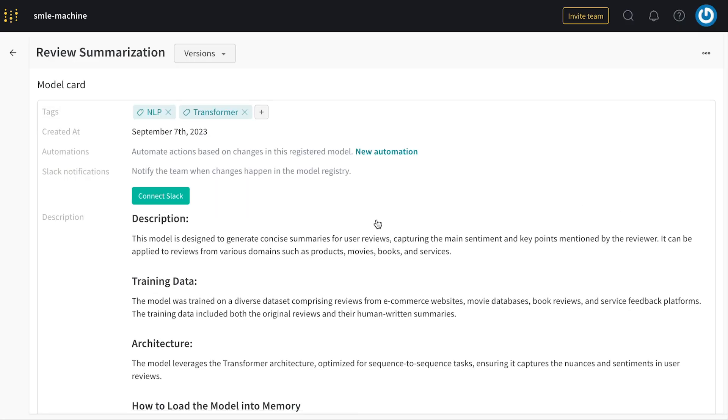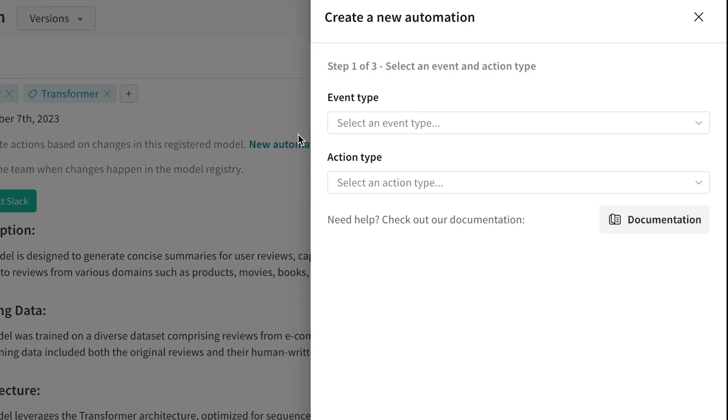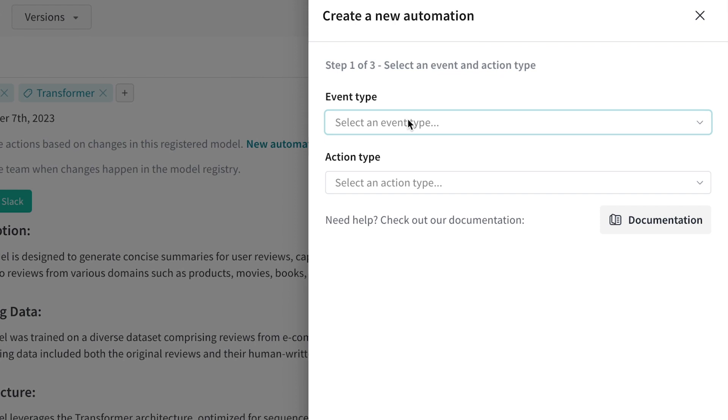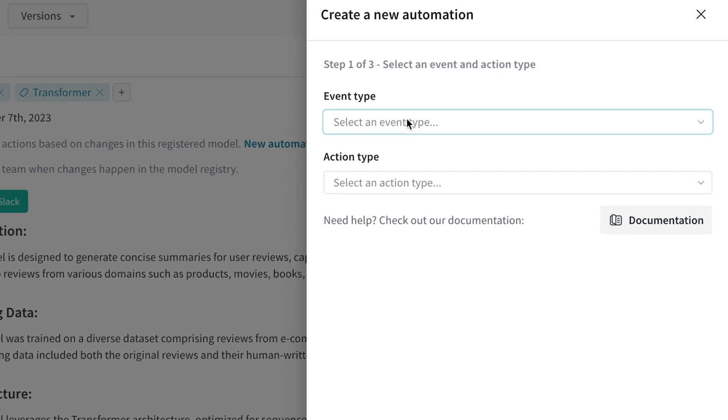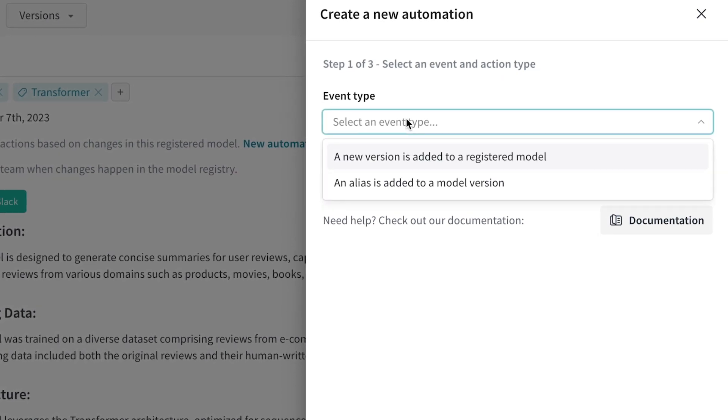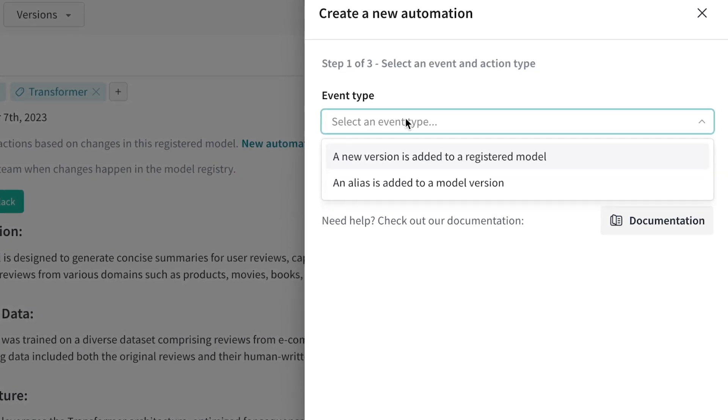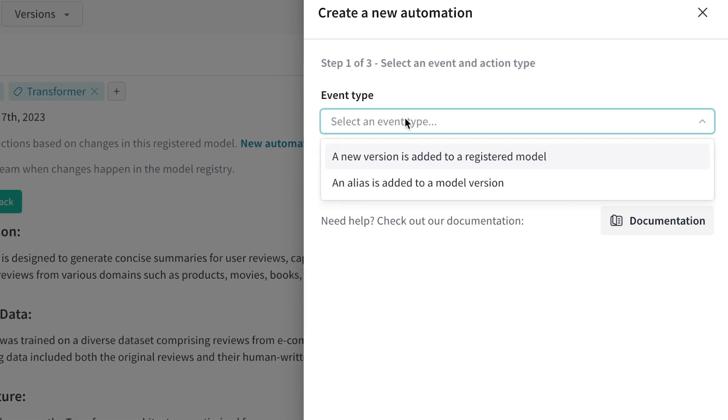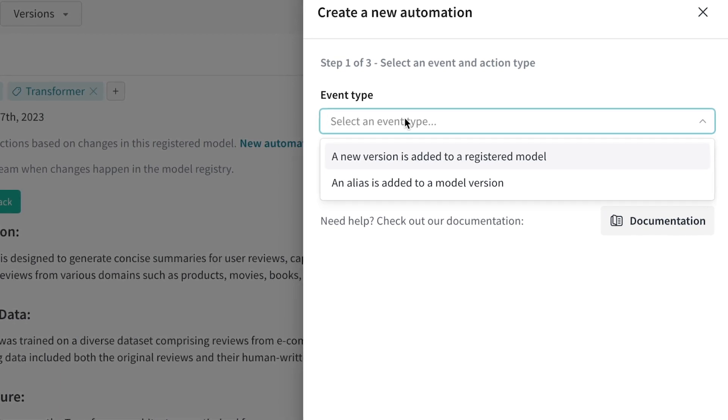Going in and viewing details for a particular model, you'll see the automation section. An automation is an action which occurs when a certain event happens in a registered model, such as when a new version is added, or when an alias is added, such as when the production alias is added to a particular version.